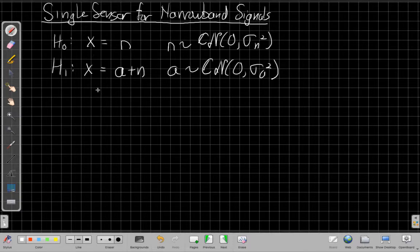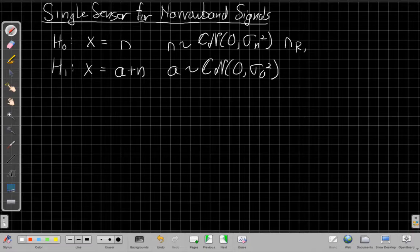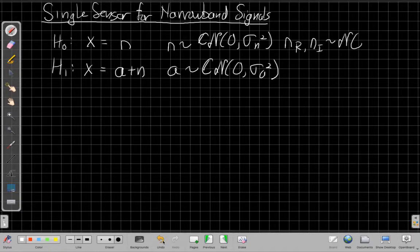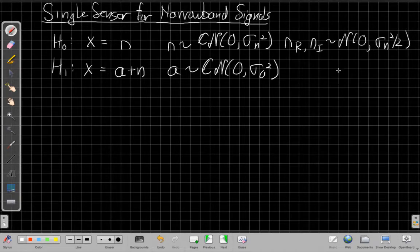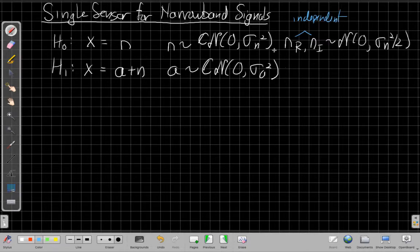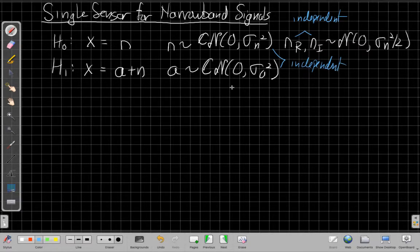The framework asks: is there just noise, or is there signal plus noise? I'll assume I know something about the noise variance, so it's a complex normal — meaning the real and imaginary parts are both real Gaussians, each with half the power (σ_n²/2), and they are independent. The noise is also independent of the signal, and I know the signal power σ_a² but not its phase.